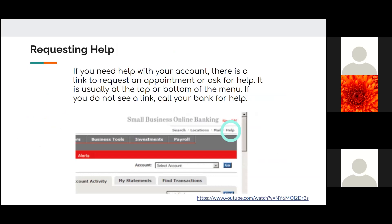Requesting help. If you need help with your account, there is a link to request an appointment or ask for help. It is usually at the top or bottom of the menu. If you do not see a link, call your bank for help.